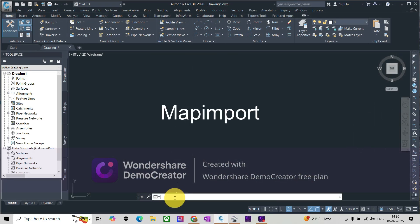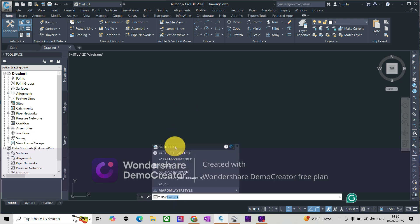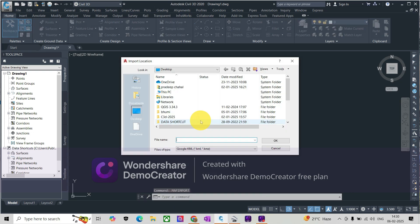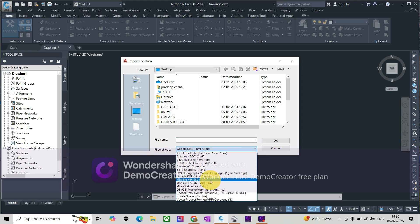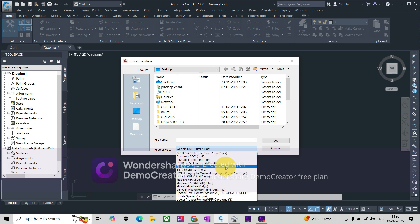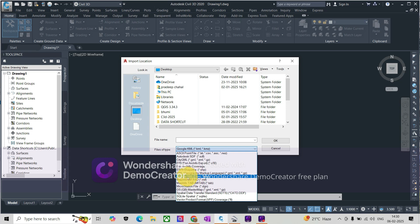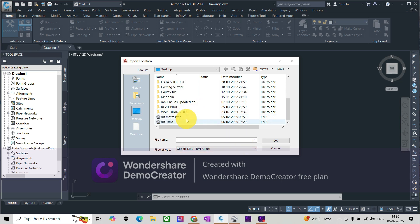we use a command called map import. When you write this command, you will get file options like shapefile and other things you can import. But right now we are importing the KML file, so we will select the file type of KML or KMZ and select our file which we have saved. Press OK, select nothing from there, and just press OK.